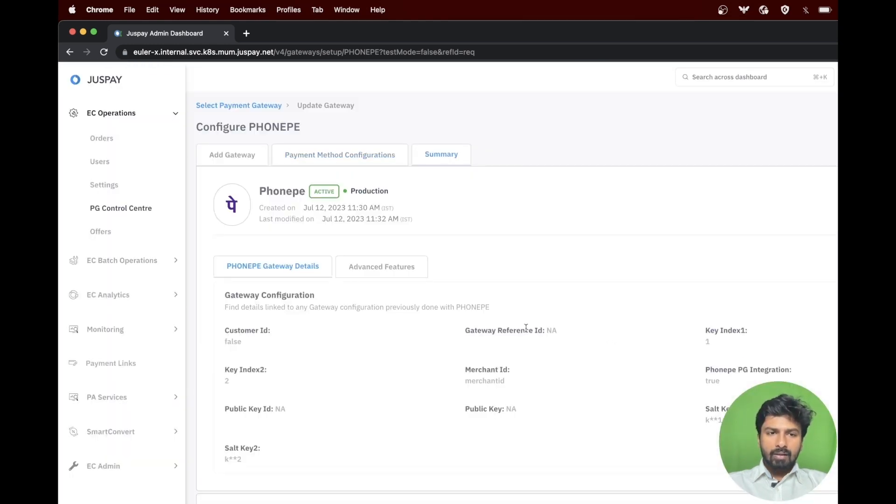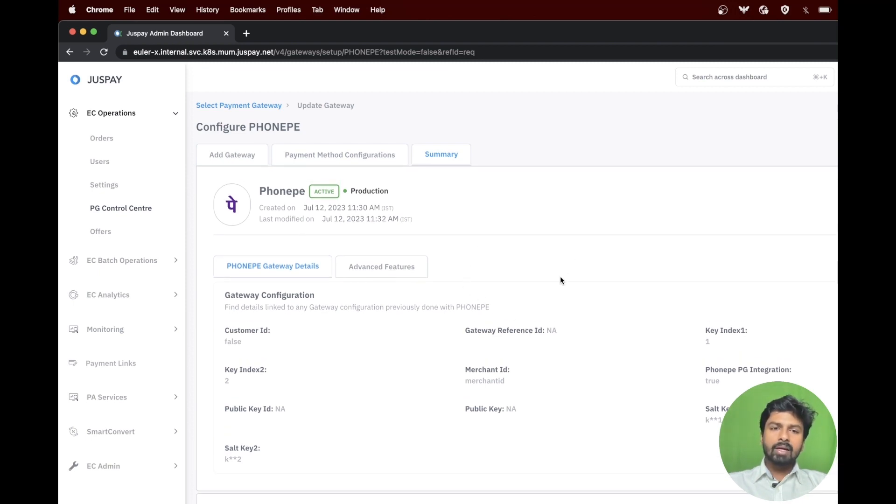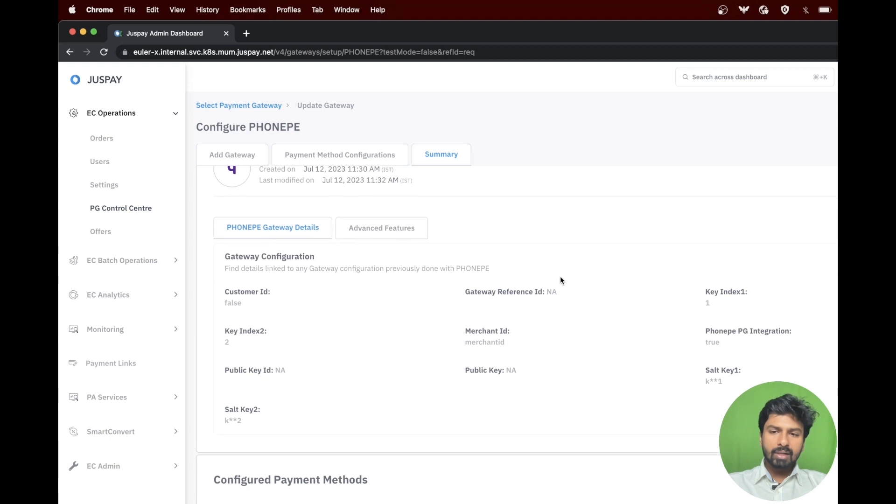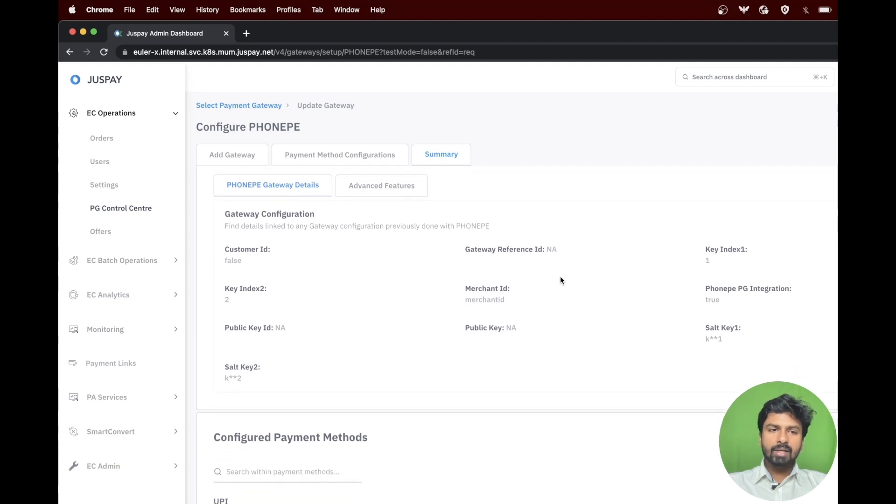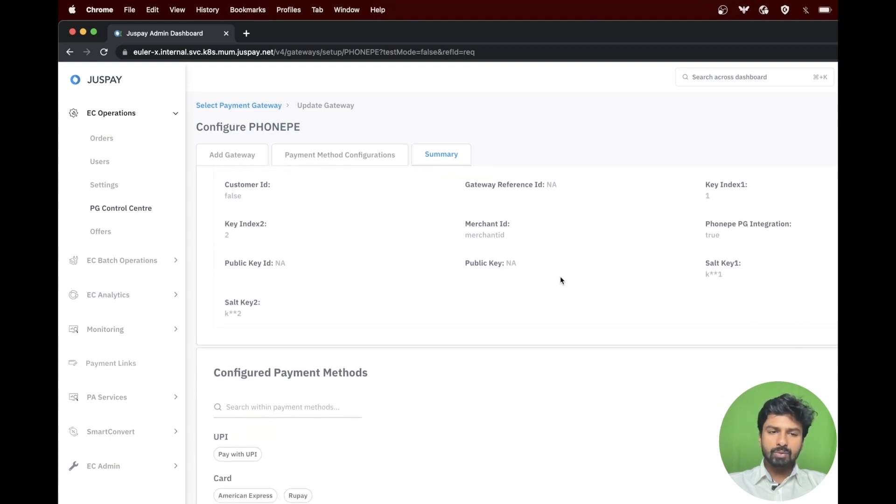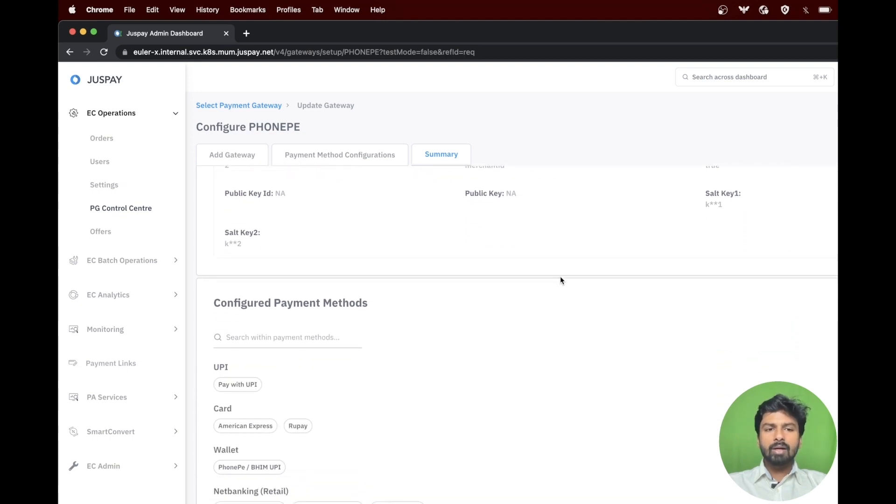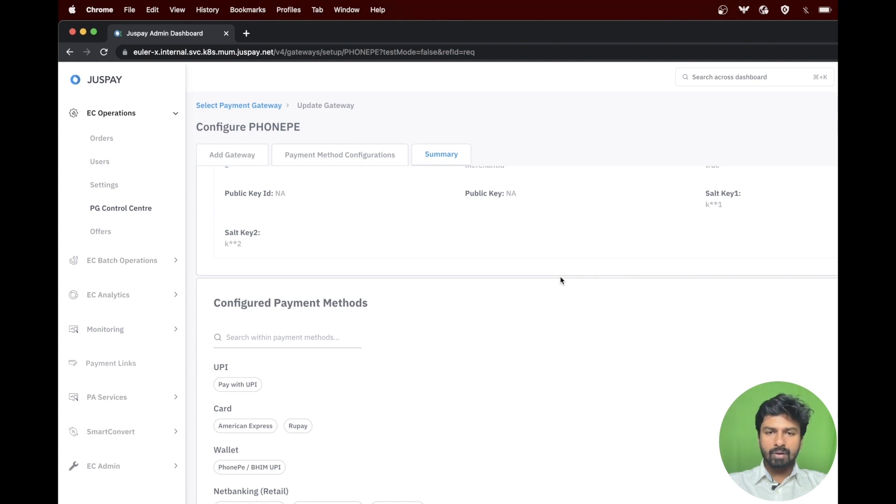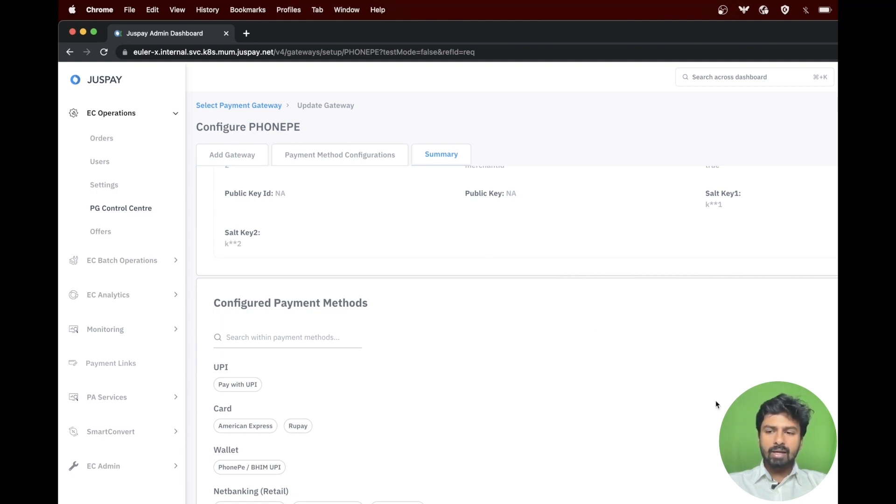The last step is the summary tab where it shows a summary of all the details that have been entered so far, including the payment methods that have been configured. Please review the details again and then click on the finish button.